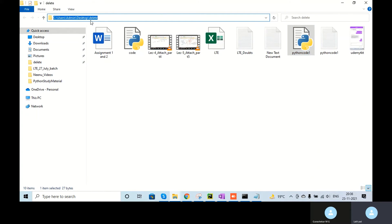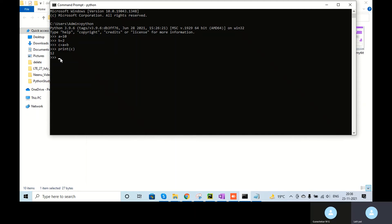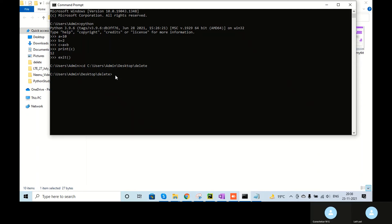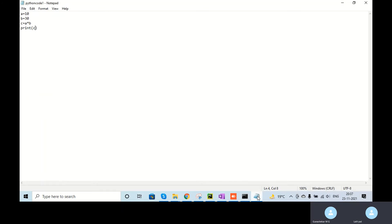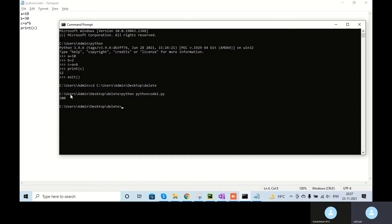Now I'll take this file location, go to the command prompt, and exit Python first because right now I'm inside Python. I go to that location on the Desktop, and then I run the code. The prefix you have to give is 'python', then the file name — python_code_one. See, it's a multiplied by b, so you're getting 300. This is one of the ways you can do this.